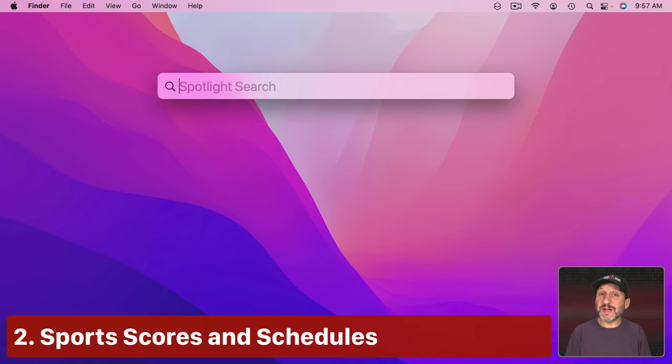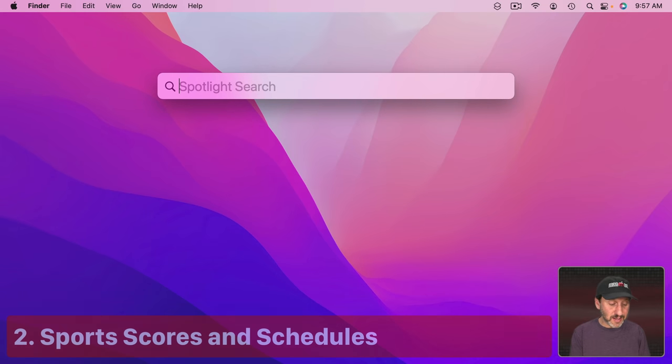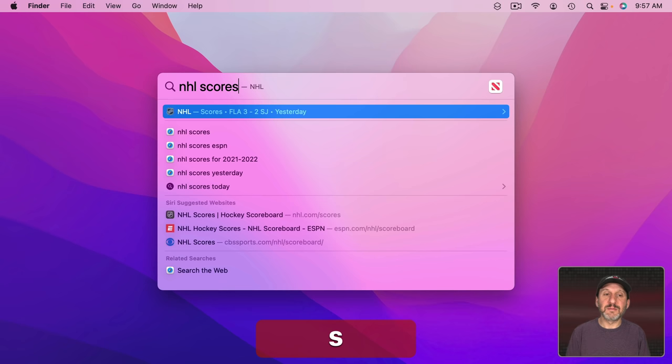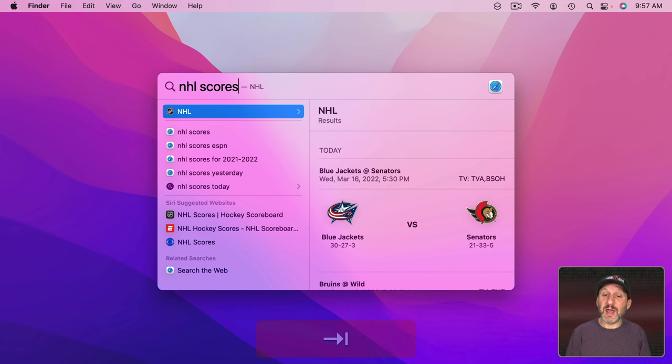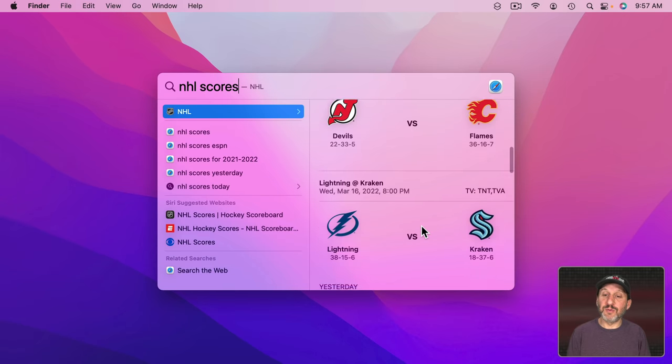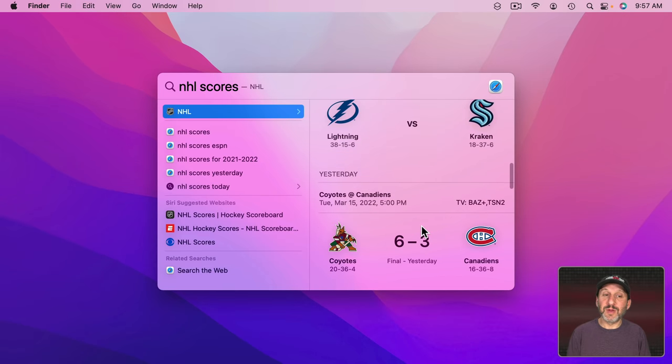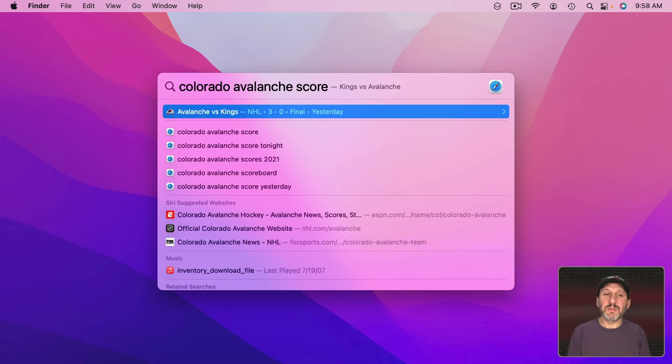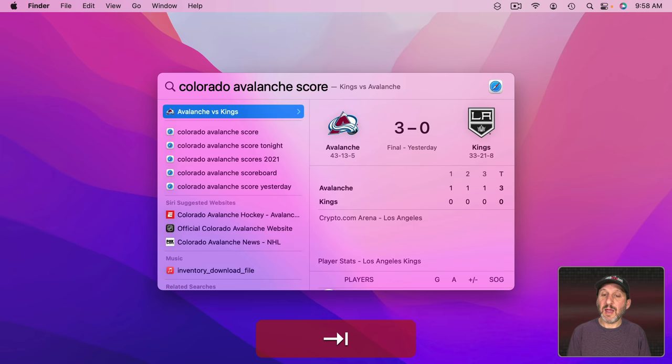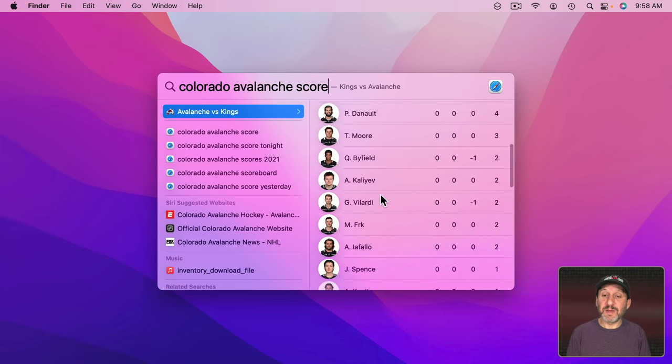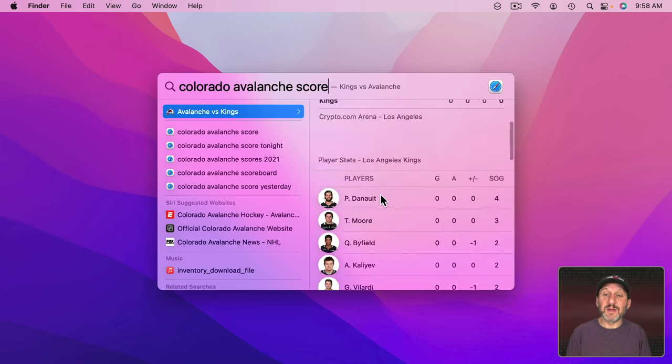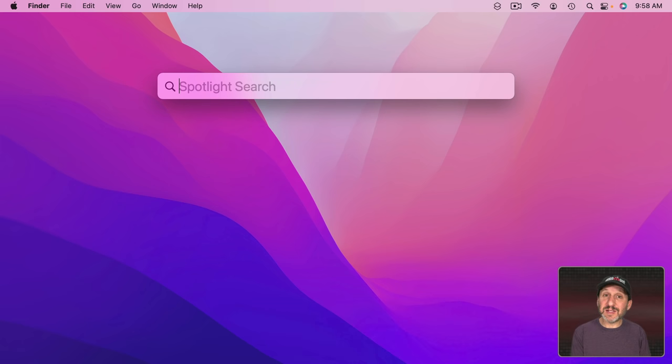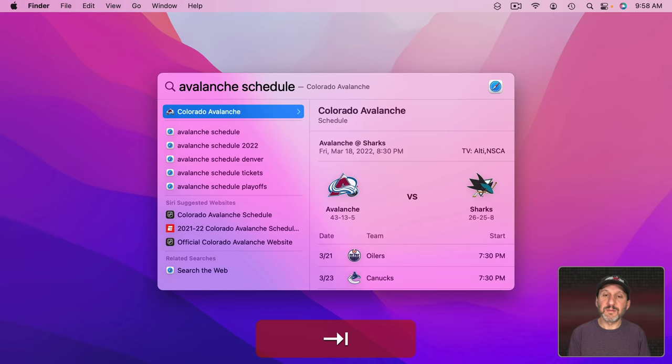You could also find Sports Scores. So you can do it for an entire league like this and then I'll Tab here and get results that I could scroll through. You could also go and just search for a team and then you could see details about that particular game. Even how all the players did. You could even get schedules as well and see the upcoming games.